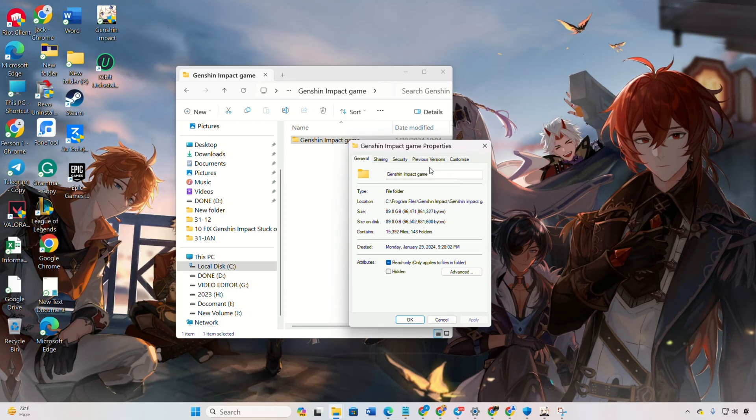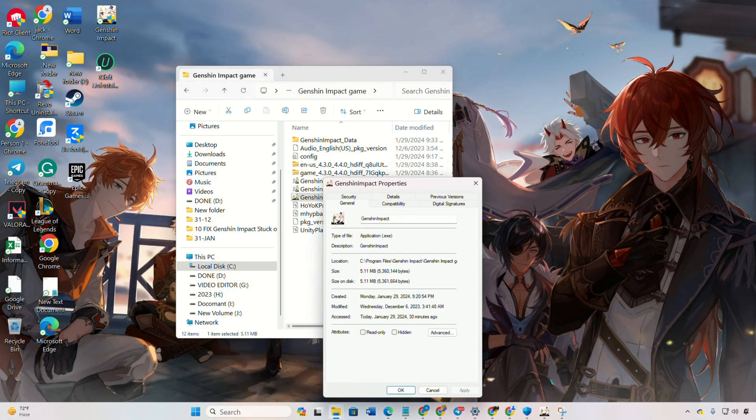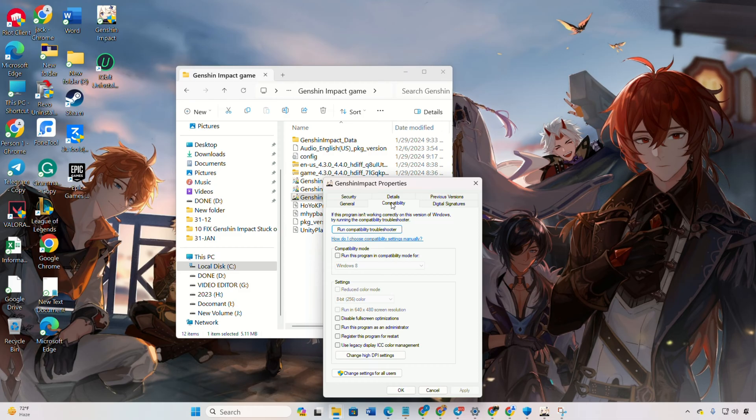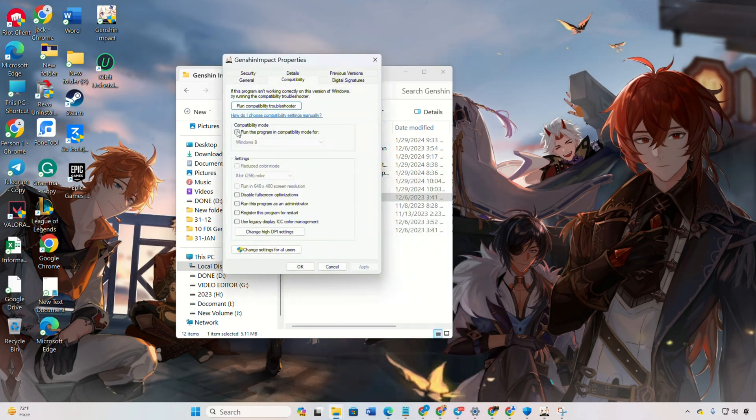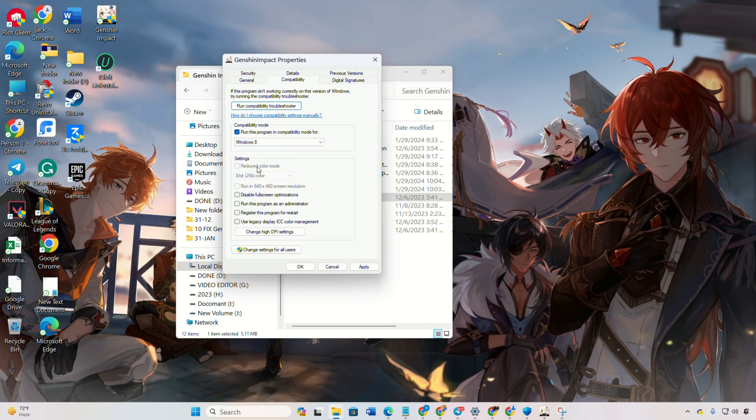Now, right-click on Genshin Impact and select Properties. Next, switch over to the Compatibility tab. Tick the Run This Program in Compatibility mode for box and select Windows 8 from the drop-down menu. After that, check the Disable Full Screen Optimization and Run This Program as an Administrator box.